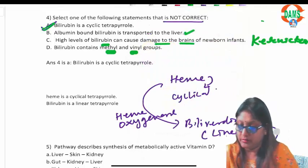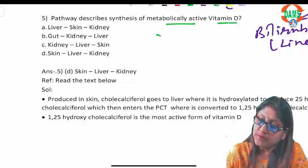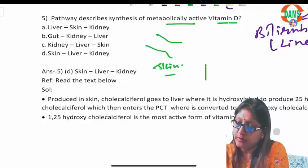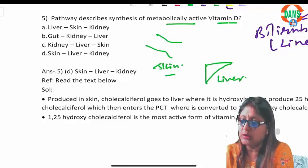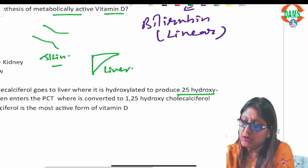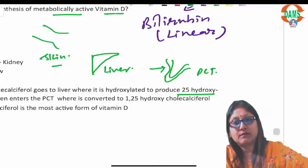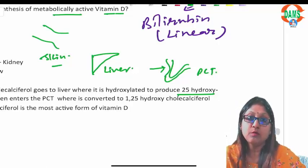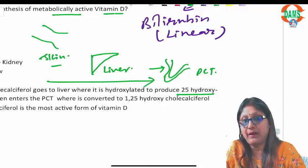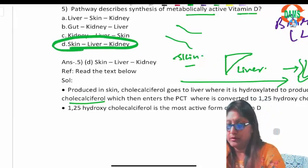Question five: for activation of vitamin D, which organs are involved? In the skin, vitamin D cholecalciferol is first produced. It goes to the liver where 25-hydroxylation occurs forming 25-hydroxy cholecalciferol. That then goes to the kidney tubules — specifically the proximal convoluted tubule — where 1-alpha hydroxylase converts it to 1,25-dihydroxy cholecalciferol. So the sequence of organs is skin, liver, and kidney.